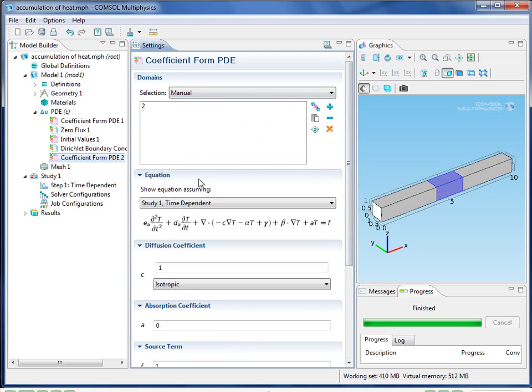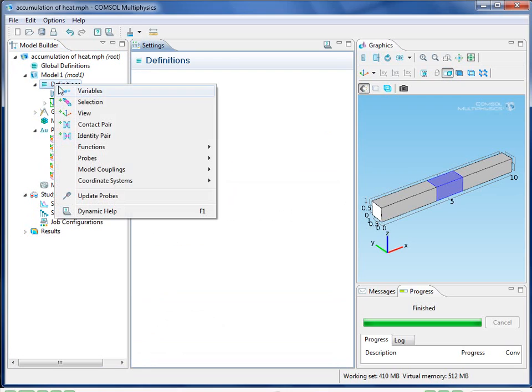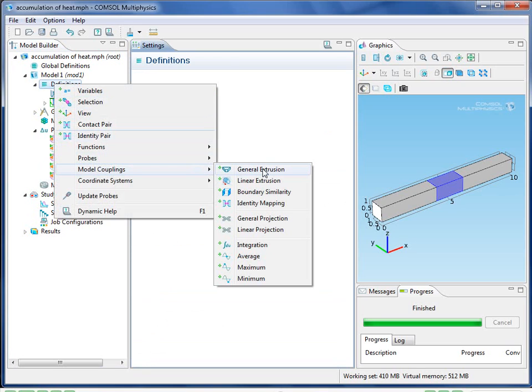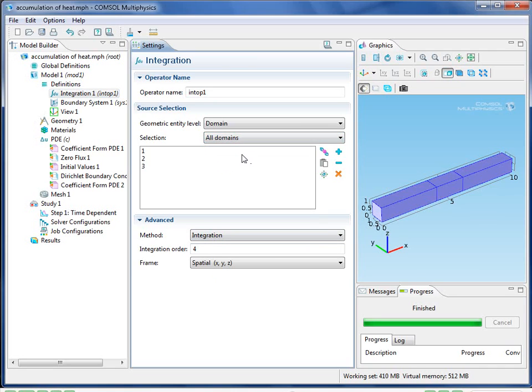Now my PDE is complete, and I want to add an equation that will calculate for the total accumulated heat. To do this, I need to set up a volume integration operator, so I go under Model Couplings, Integration, and then select all my domains. Now I have an operator called IntOp1 that will calculate the volume integral of any function.